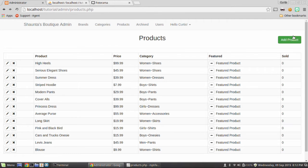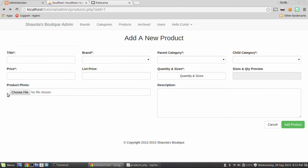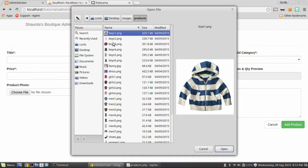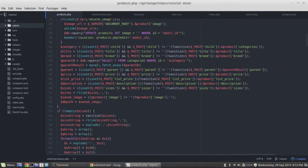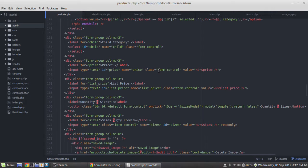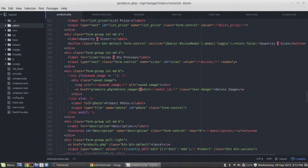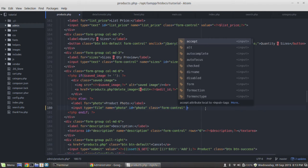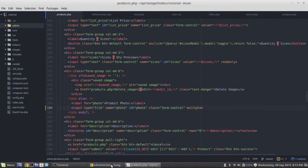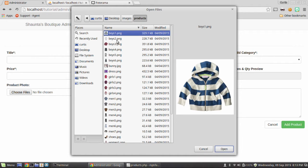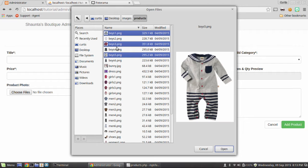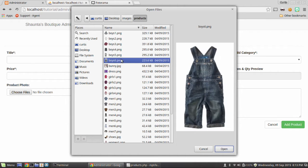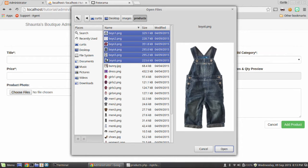We're going to start a new product — click on Add Product. You notice right here we have 'Choose File' and this only lets us choose one file. So let's go to our products.php and scroll down to the form element where we have an input with a type of file. To allow multiple files, we just add an attribute called 'multiple'. Save that, and now if I refresh the page, it changes to 'Choose Files' — plural — and now I can control-click or shift-click to select multiple files.